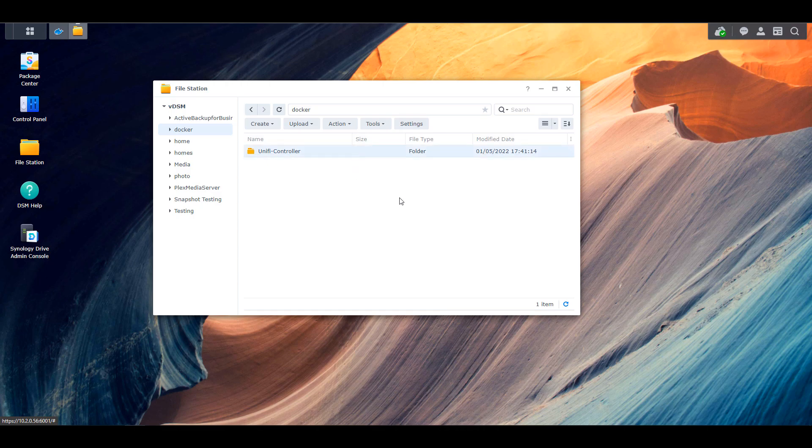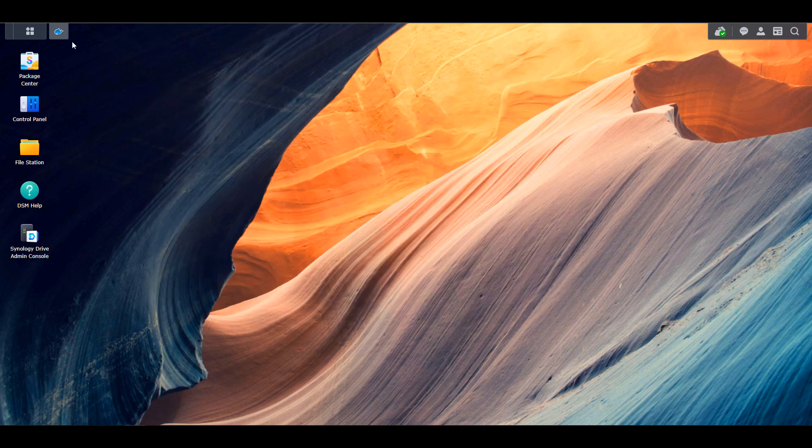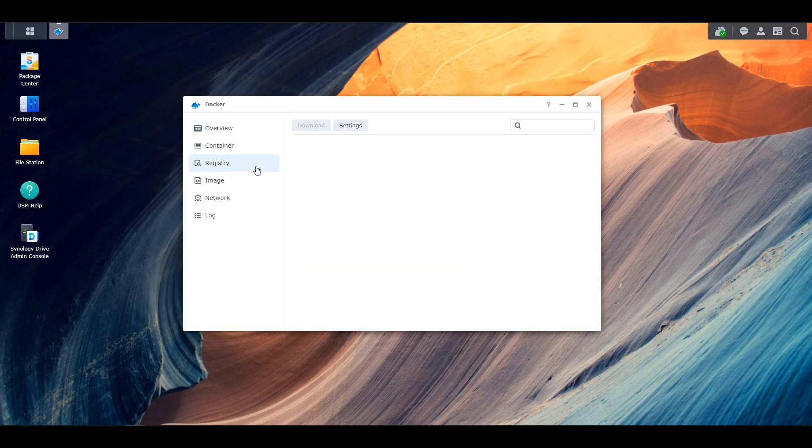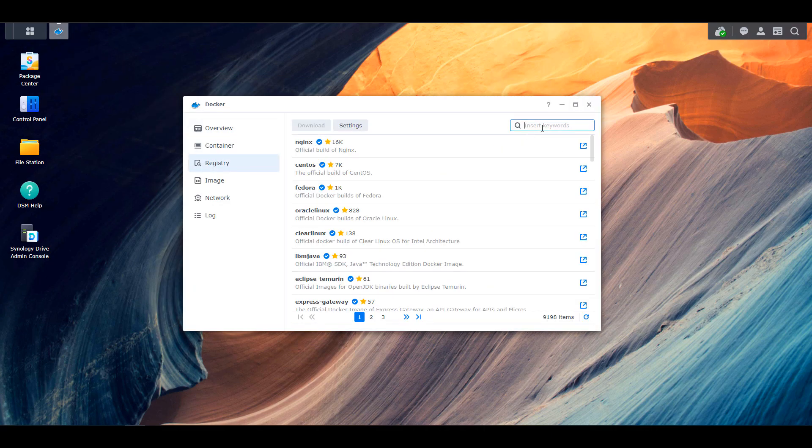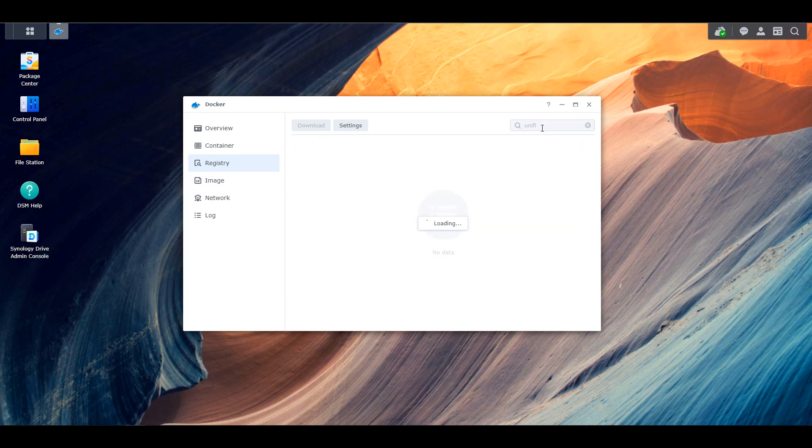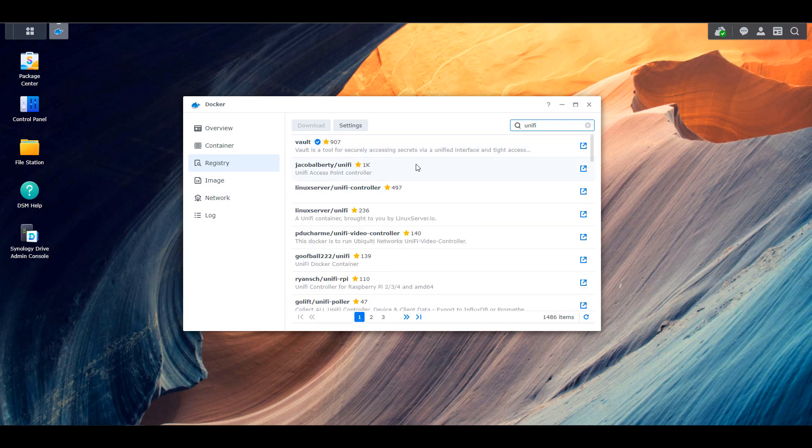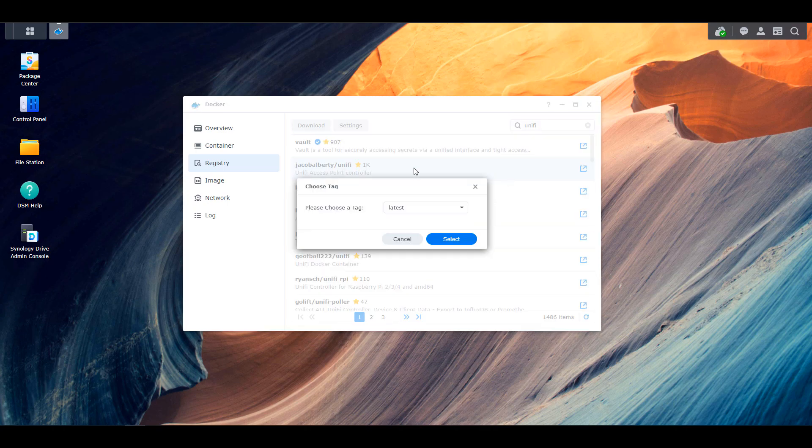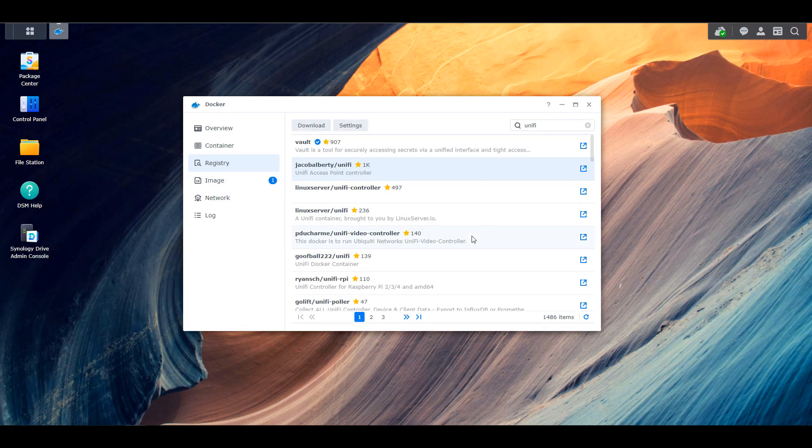Once you create that folder, you're going to have to open up Docker. You're going to select the registry, search for UniFi, and then you're going to see the Jacob Alberti UniFi image. You can double-click that and download the latest image.